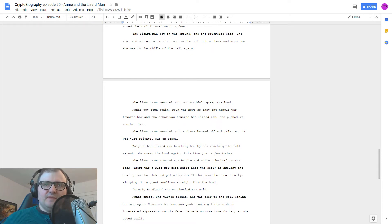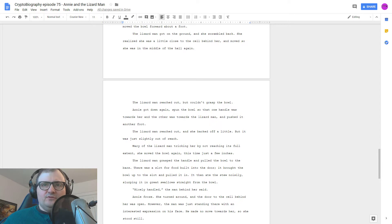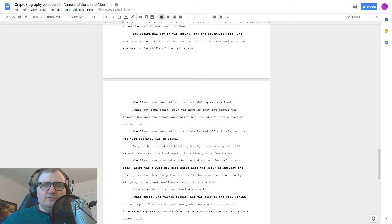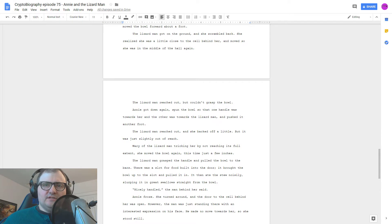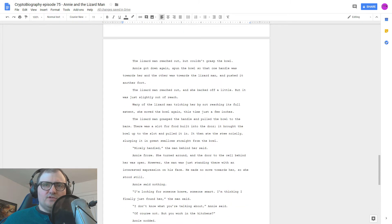Nicely handled, the man behind her said. Annie froze. She turned around, and the door to the cell behind her was open. However, the man was just standing there with an interested expression on his face. He made no move towards her, so she stood still.